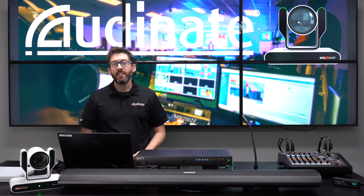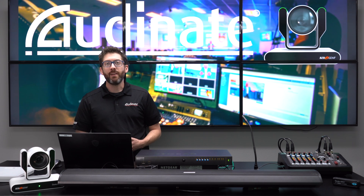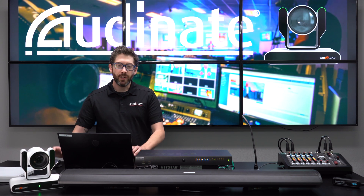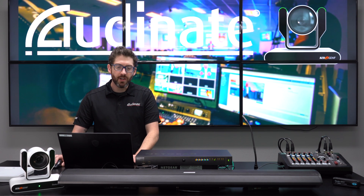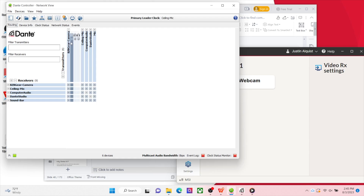A Dante AV device is just like any other device. It's going to show up in Dante Controller and you'll be able to take that video device and route it to where you need it. Right here I have Dante Controller and I have my Dante camera. To make a subscription, just like with audio devices, all you have to do is open it up and find your video feed, which is located with this little triangle — a little playhead right here.